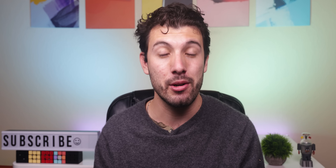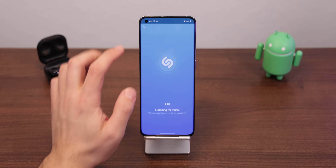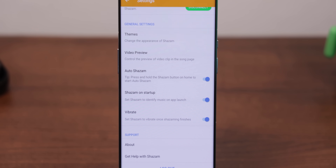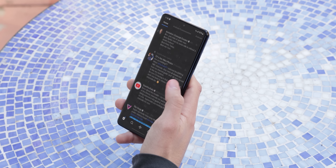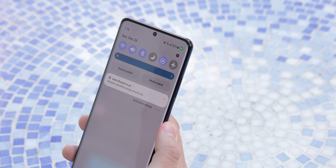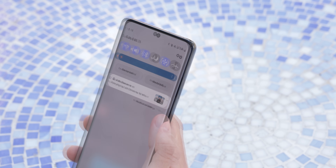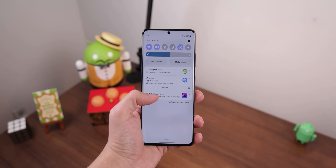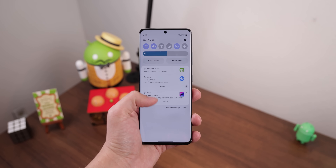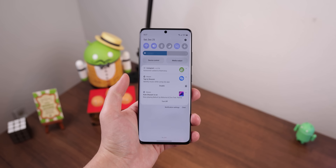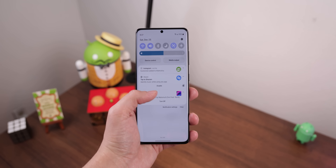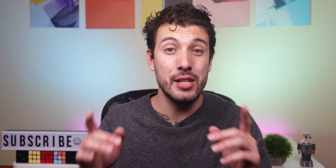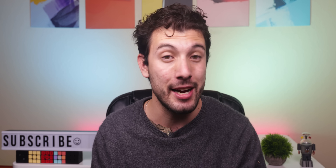For the Now Playing feature, Shazam has a similar function called Auto Shazam, which you can enable within Shazam settings. Anytime Shazam hears music, it'll identify the song and notify you when it gets a match. It's just as accurate at finding song names and even works when the screen is off. If you'd like to see the songs it's identified, just tap on the notification. It also doesn't use that much battery in the background.